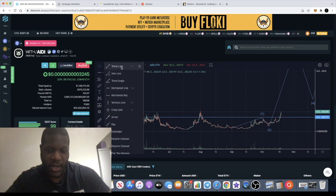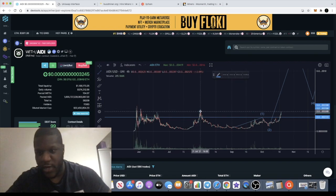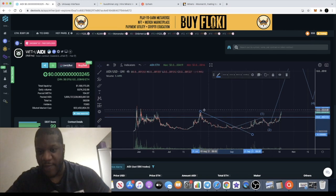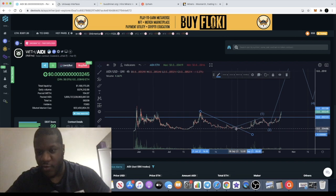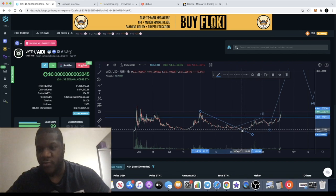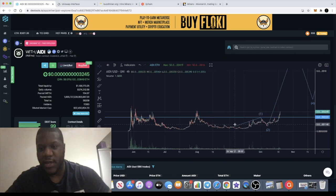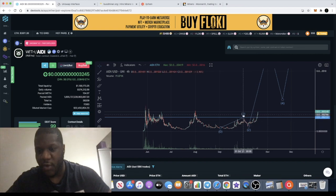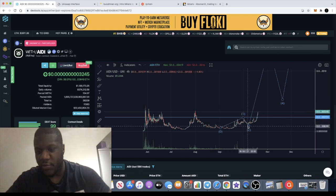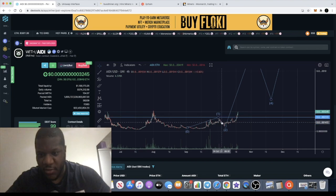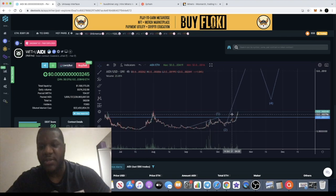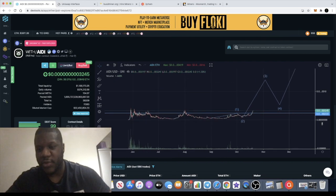If we look at the chart, we know that we broke out at this level already — that was the first sign of a change of trend with this token. We are starting to make impulse waves to the upside. Right now it looks like we're in the beginning of the wave 3. We've got a wave 1 here and then that marks a little bottom down there.